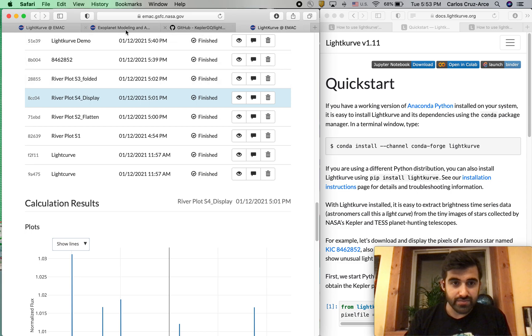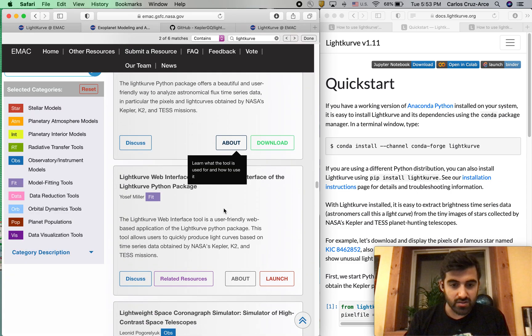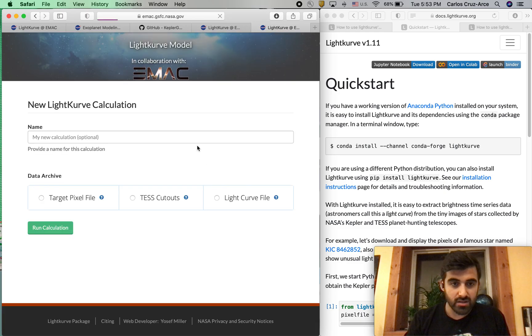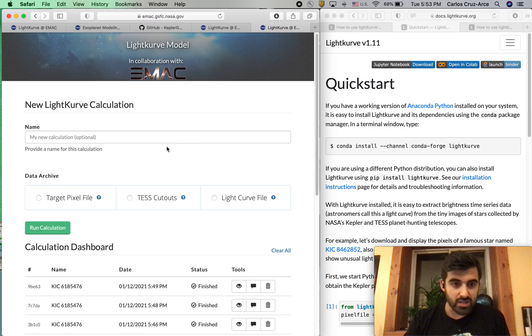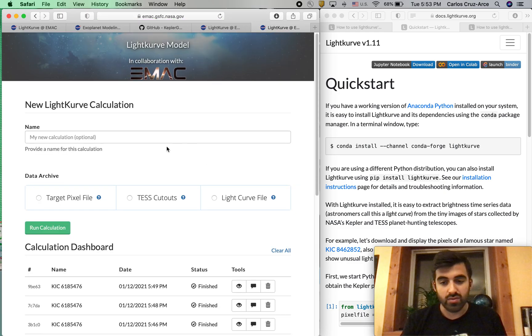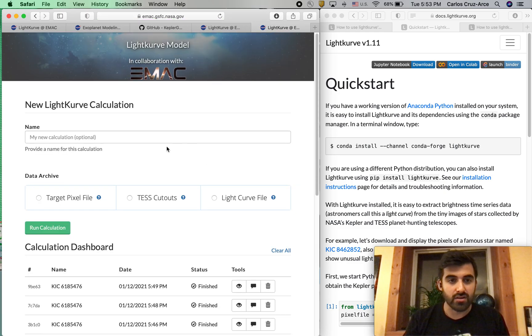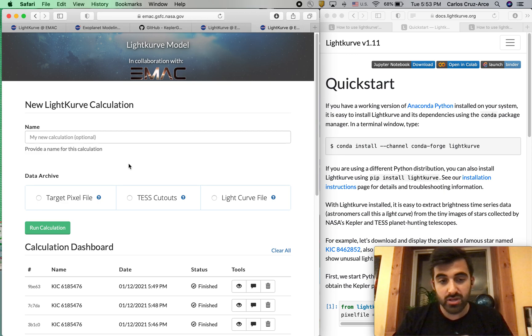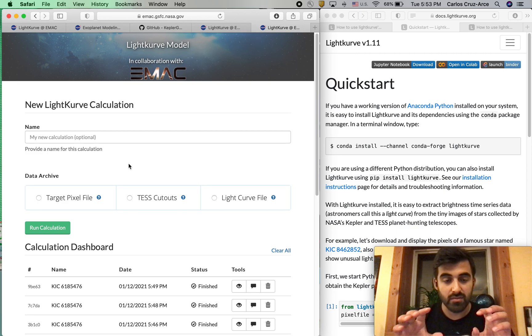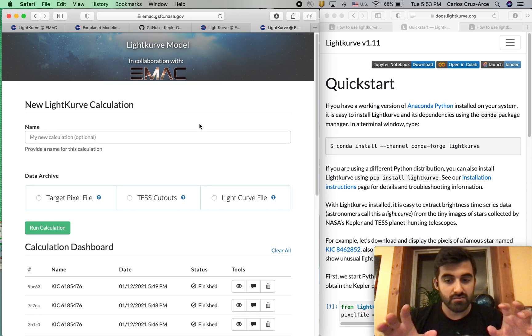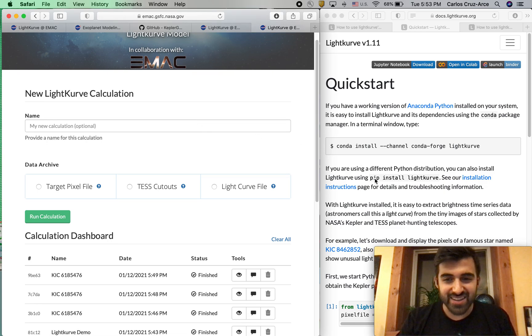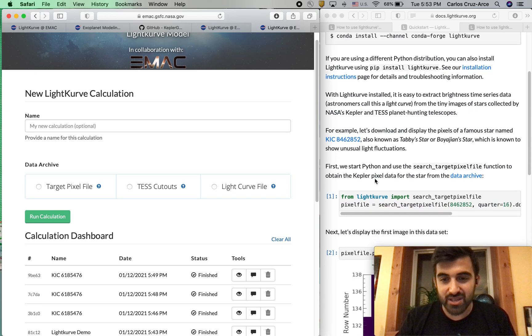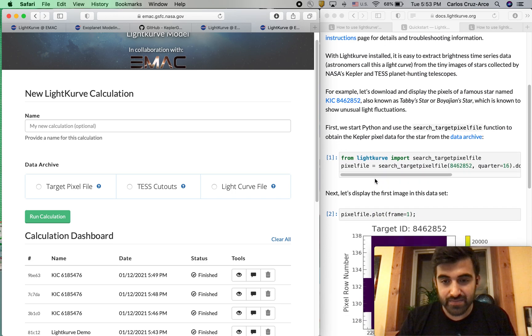The second thing we're going to do is go down here and hit Launch. This will take you to the LightKurve web interface, and it's pretty simple. It's literally the Python package in a web interface, and I know that sounds redundant, but you'll see what I'm talking about here in a sec.